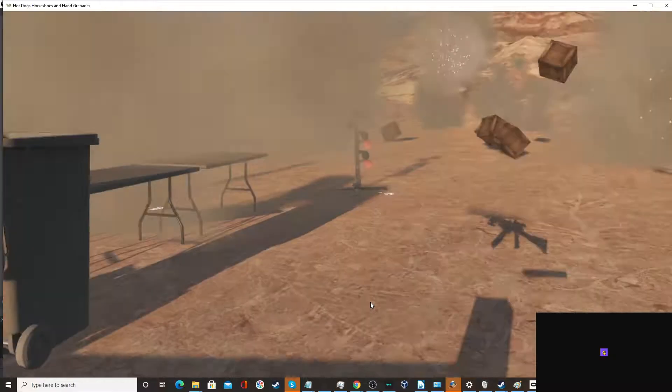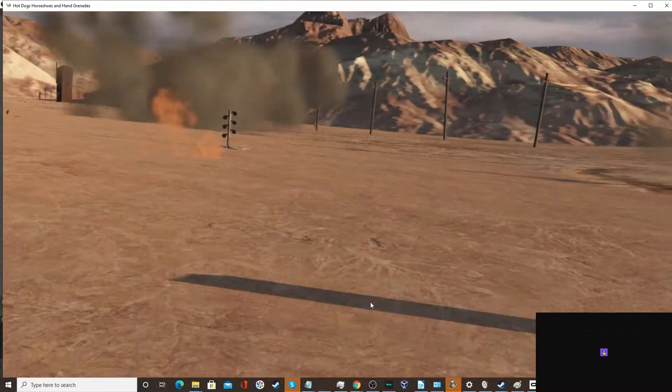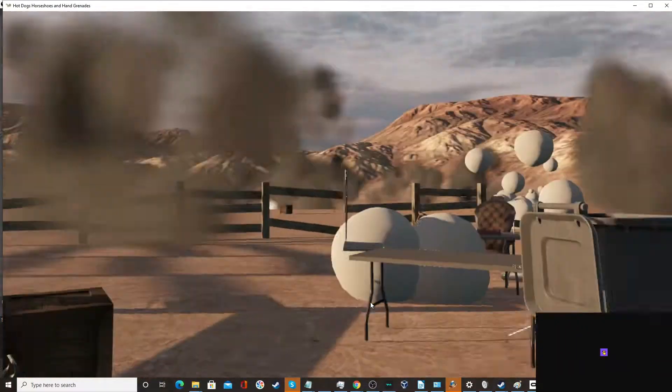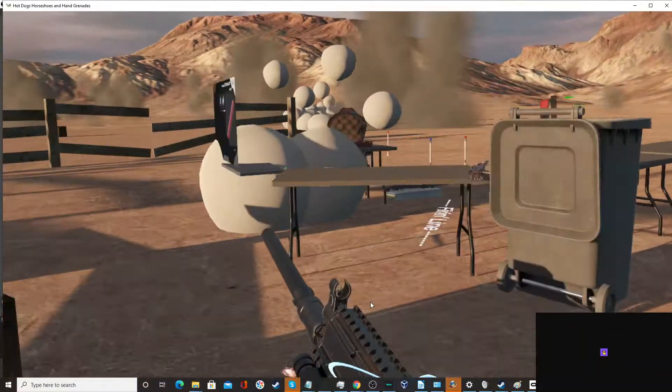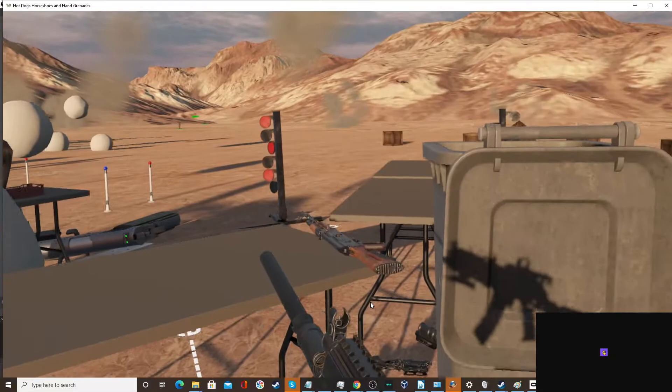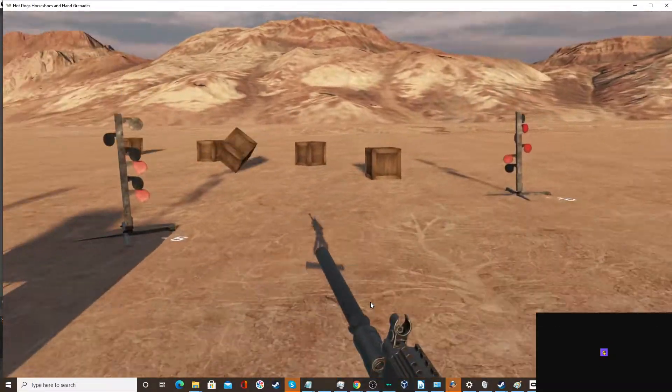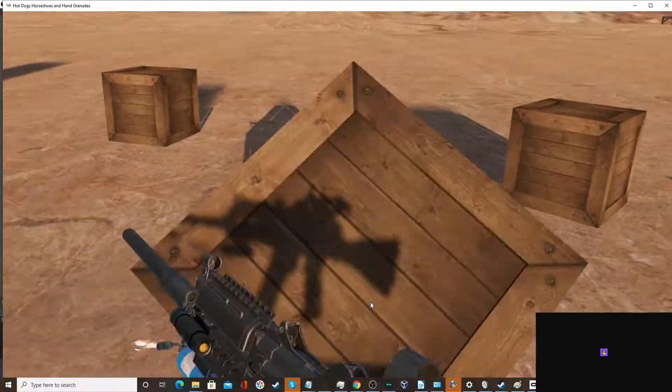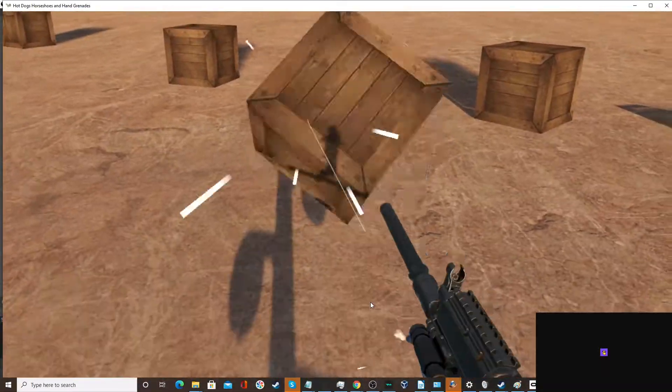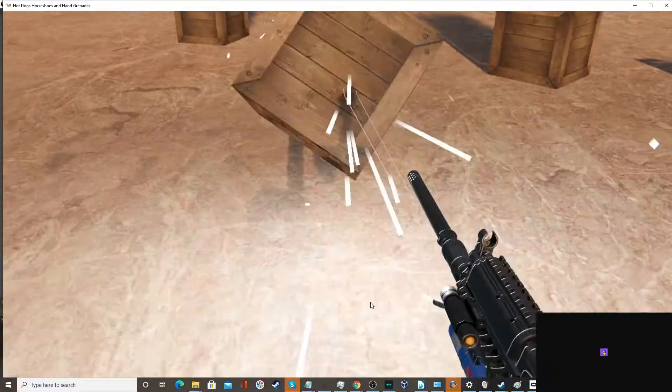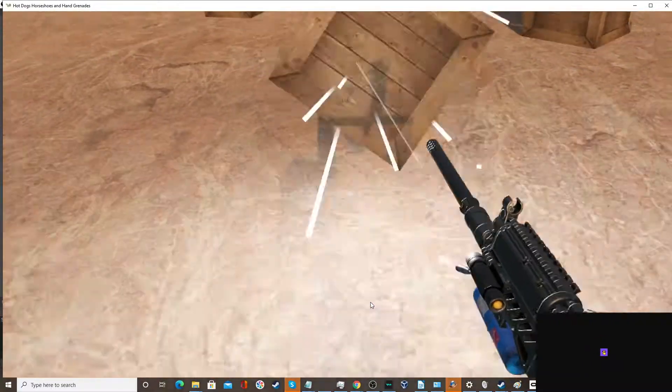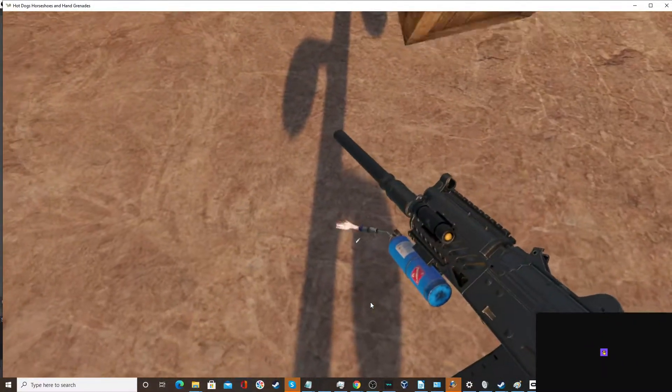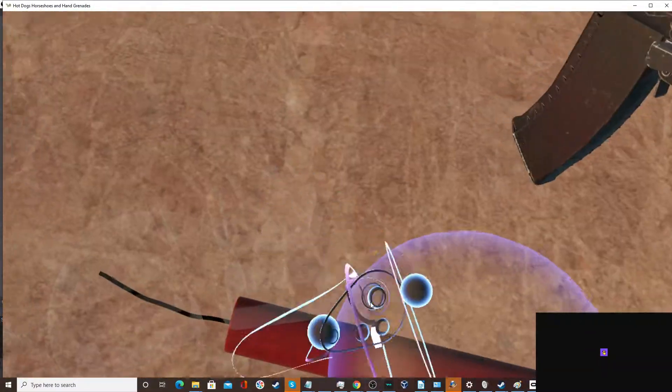Oh! FPS Russia would be proud! What is that physics?